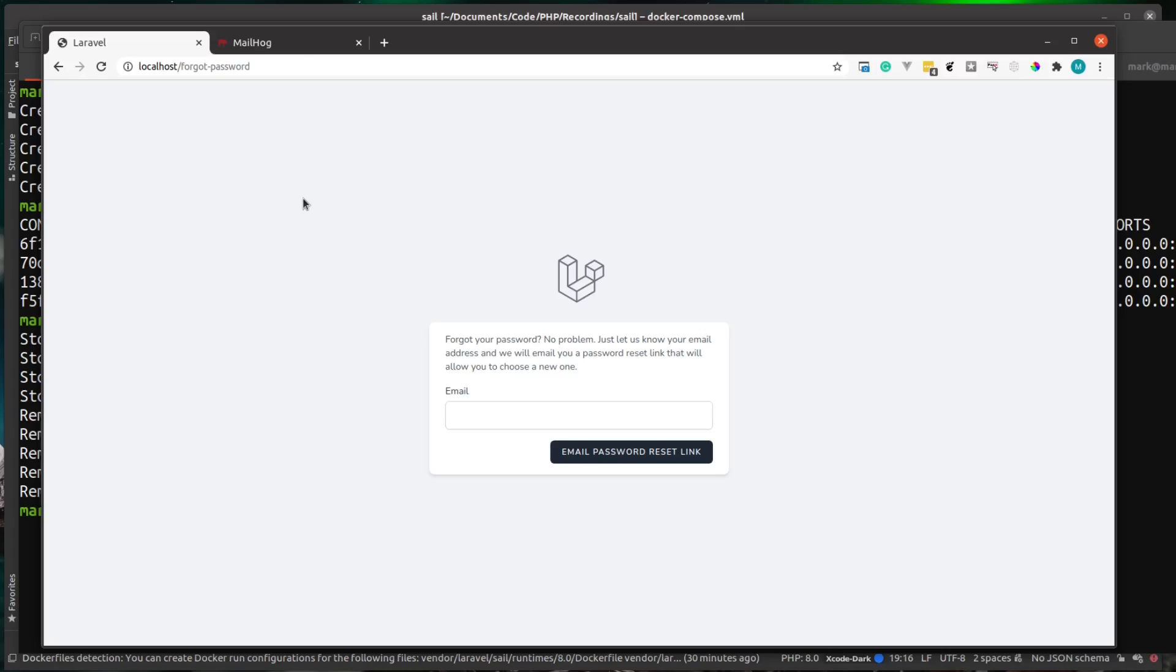But this gives you a super simple starting point where you can just run sail up on your project. And then you have a full working server with all the dependencies that you needed for development installed like PHP and node and also the PHP extensions that Laravel might need.